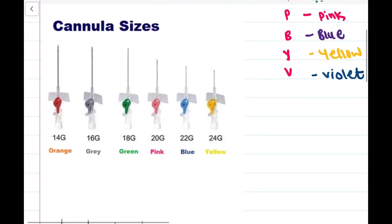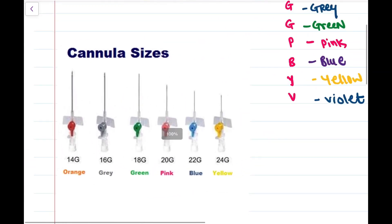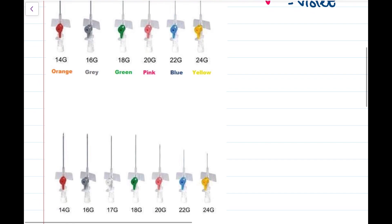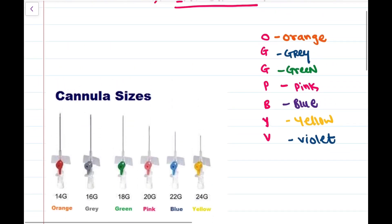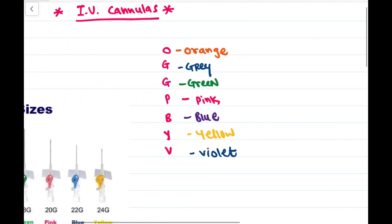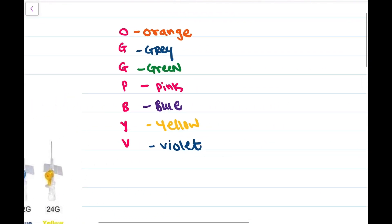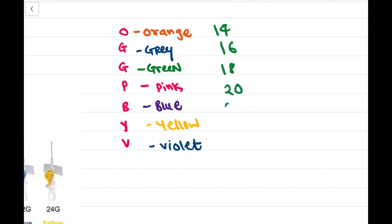These are the types of cannulas we have discussed and we have to start from 14. Here it is 14, then we have to add every time 2, so it is 14, 16, 18, 20, 22, 24, and 26.